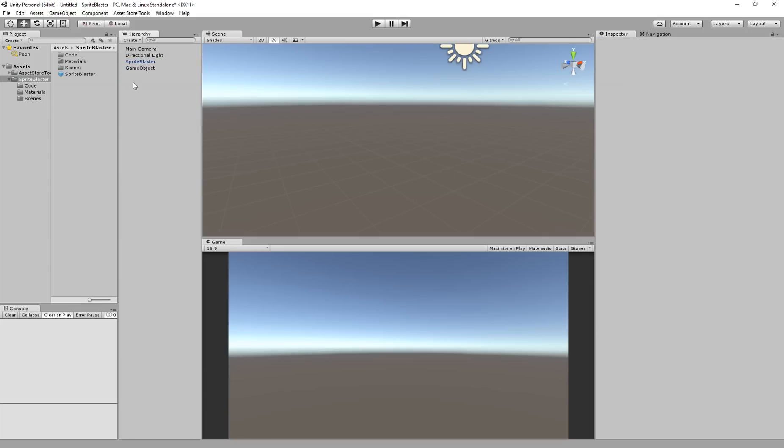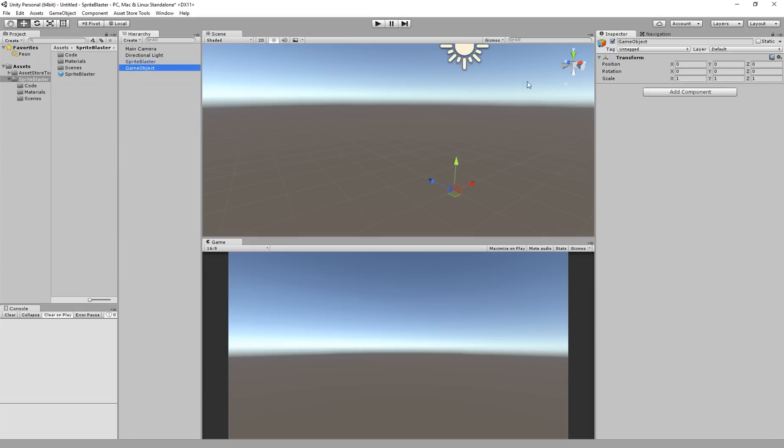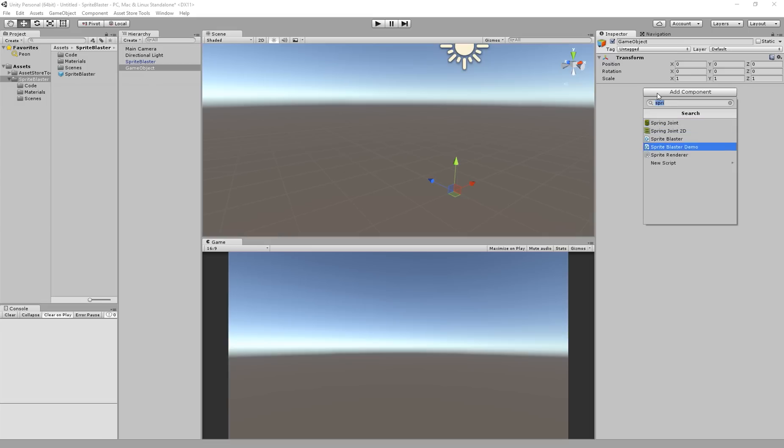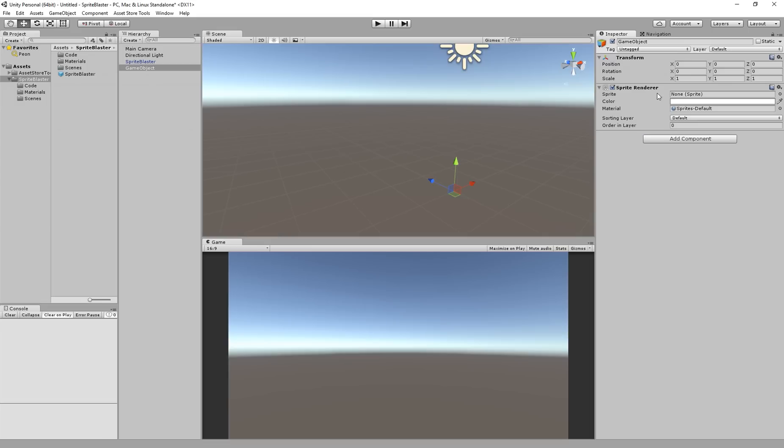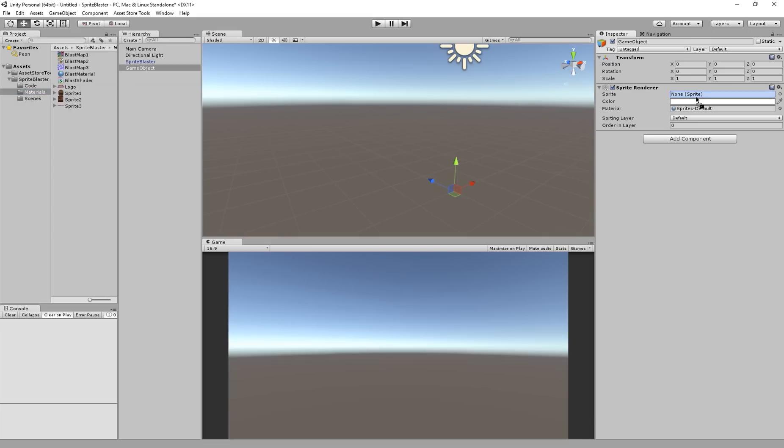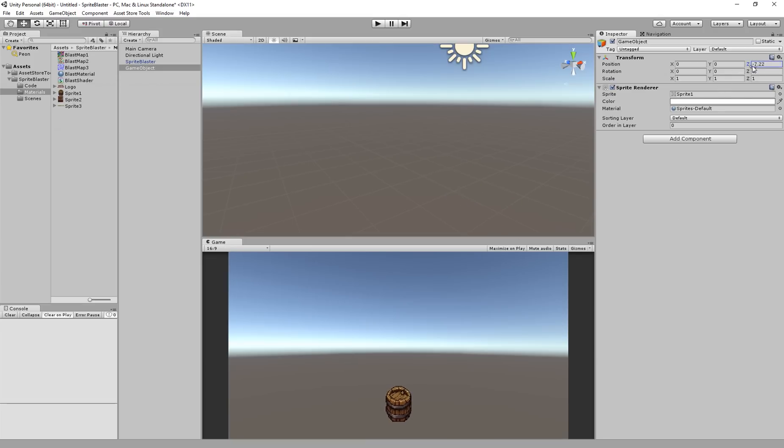And I'm going to add to it a sprite renderer and then I'm going to just hook up maybe that barrel sprite to my sprite renderer. There we go. And let's move it towards the camera a little bit and then let's move it up a little bit to be more centered in our view. There we go, looking pretty good.